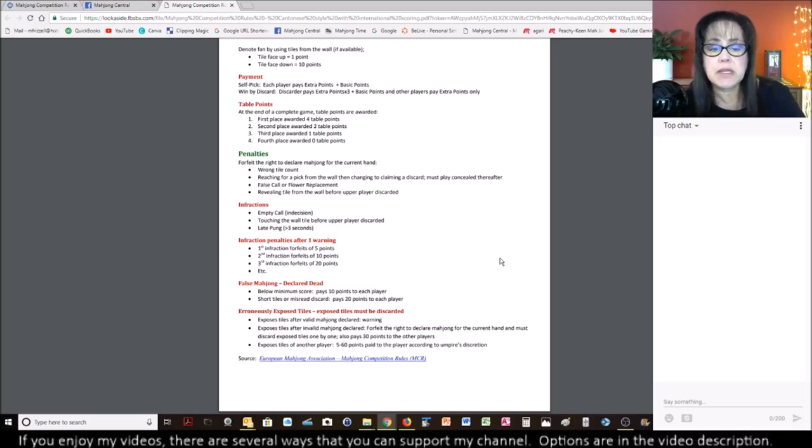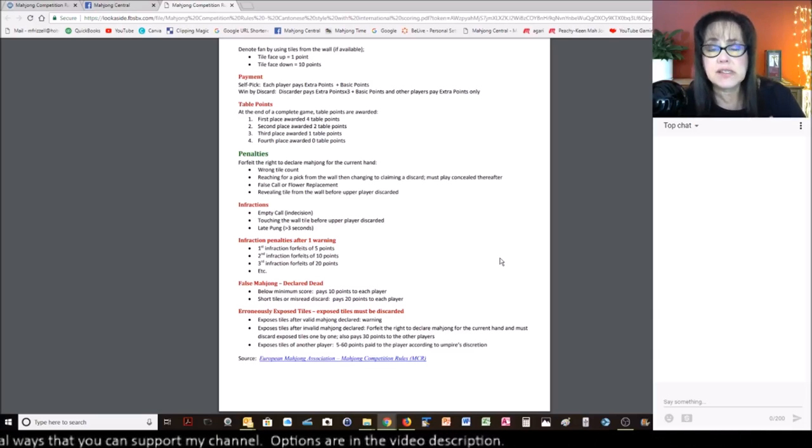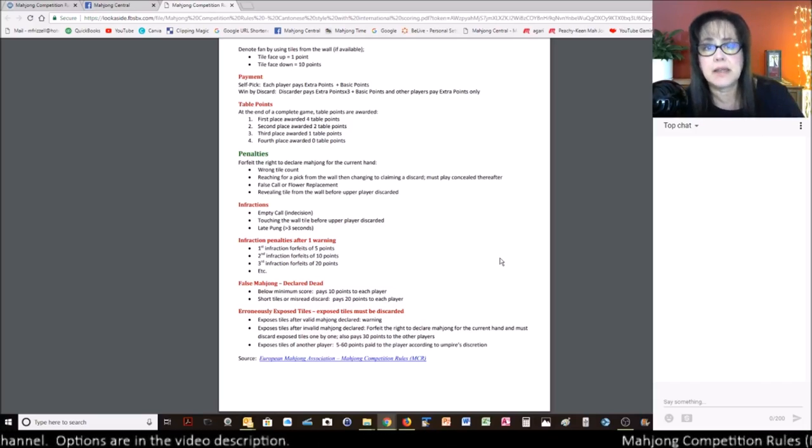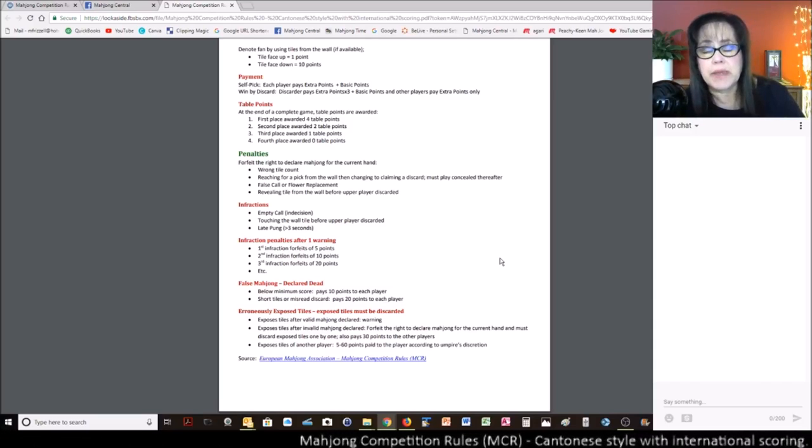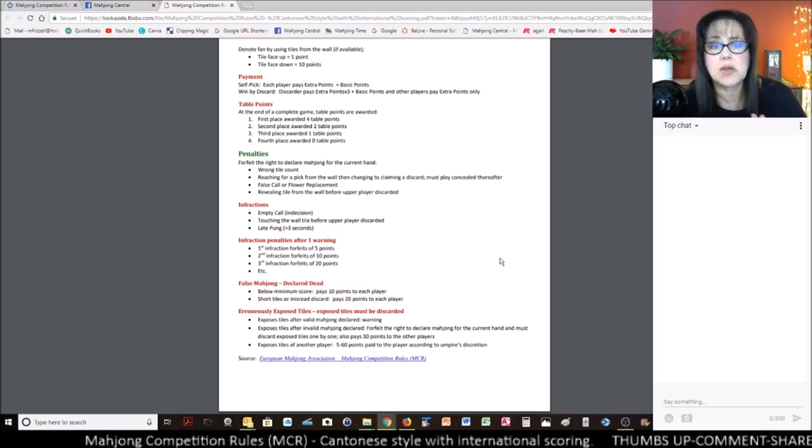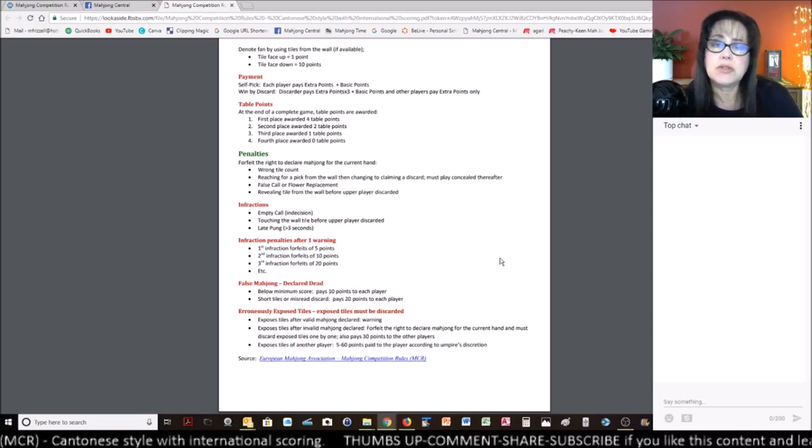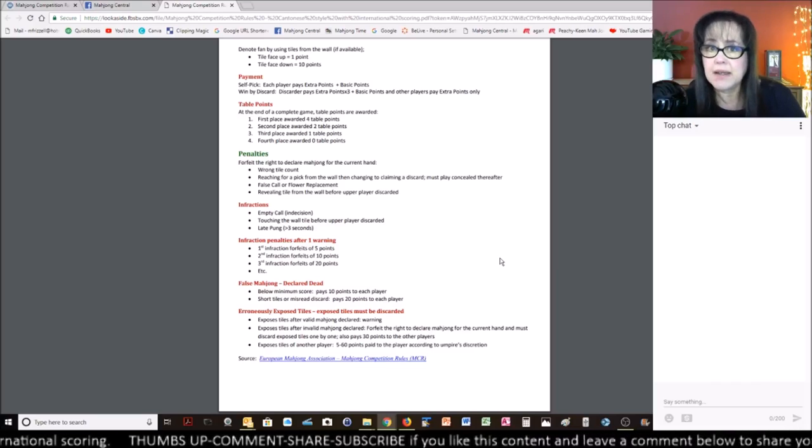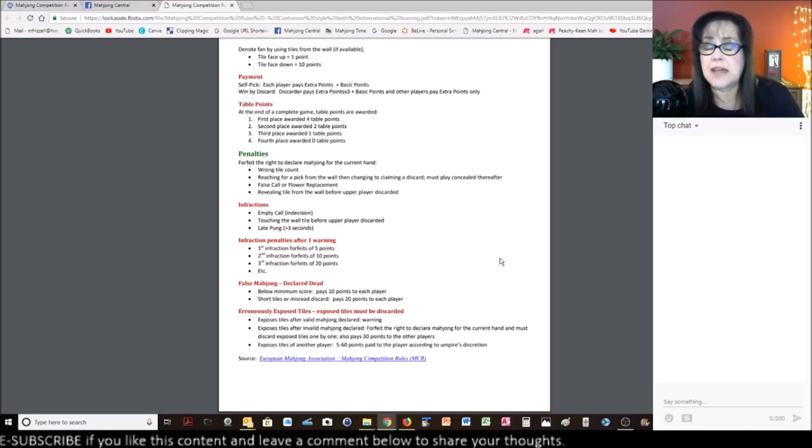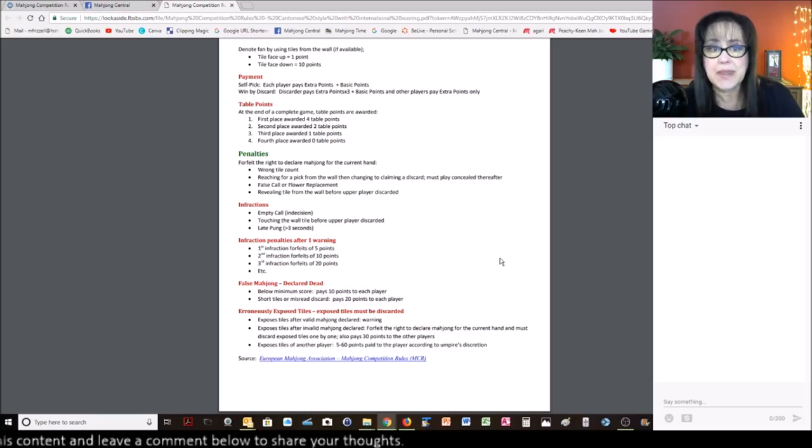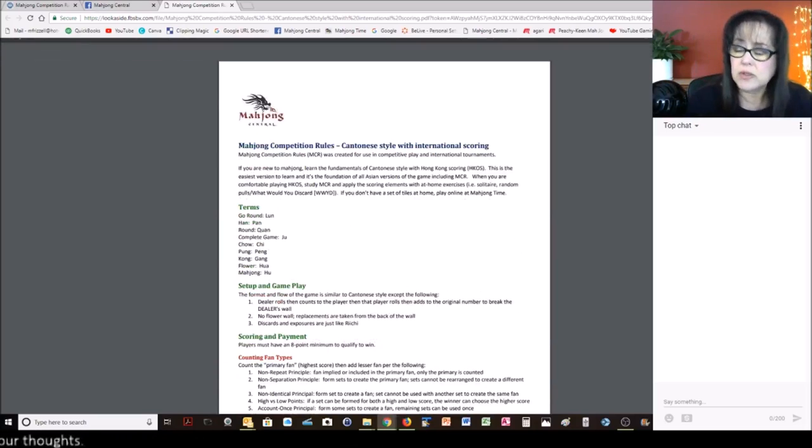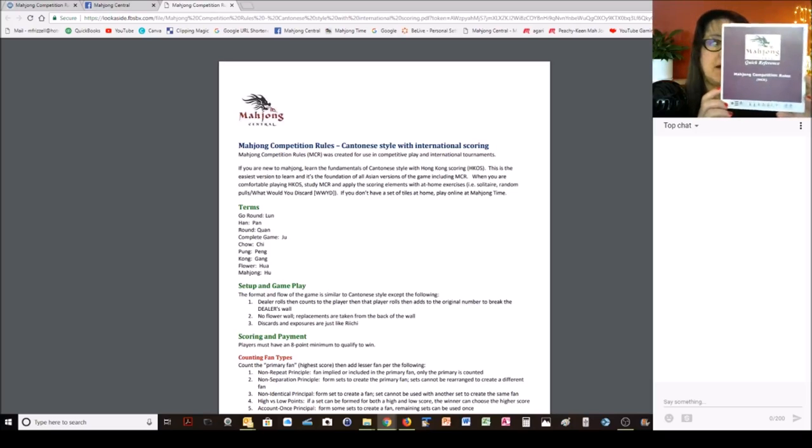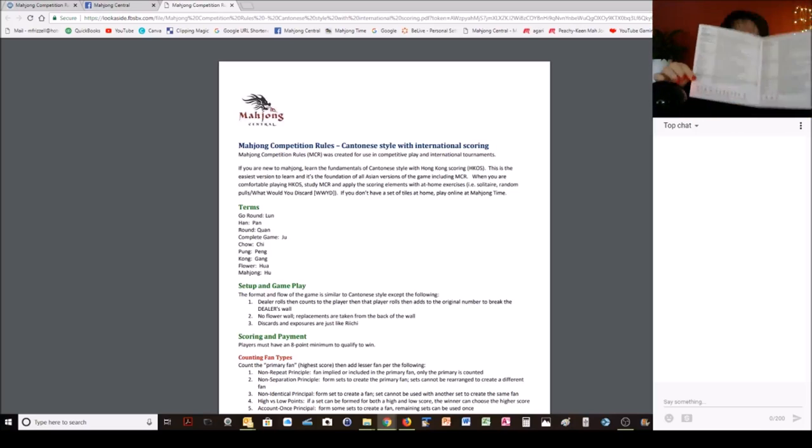So, at the very bottom here, I do have a link to MCR rules. Those are kind of the highlights of differences between Hong Kong style or Cantonese style and MCR. Now, I have not played more than one time with a group, and we started with just a selection of scoring elements. So, I am a beginner with mahjong competition rules. So, when I do solitaire and random pulls, keep that in mind. I am on a learning curve as well. I will be playing mahjong competition rules at mahjong time beginning mid-September. So, if you are interested in this version, check it out. Also, I will have a link to this. This is what I pulled together to help me as I learned the game.